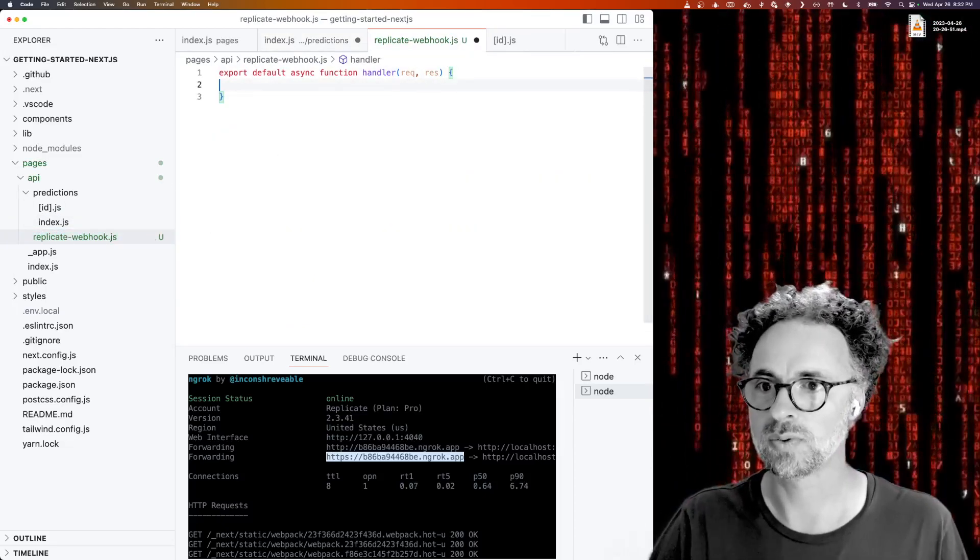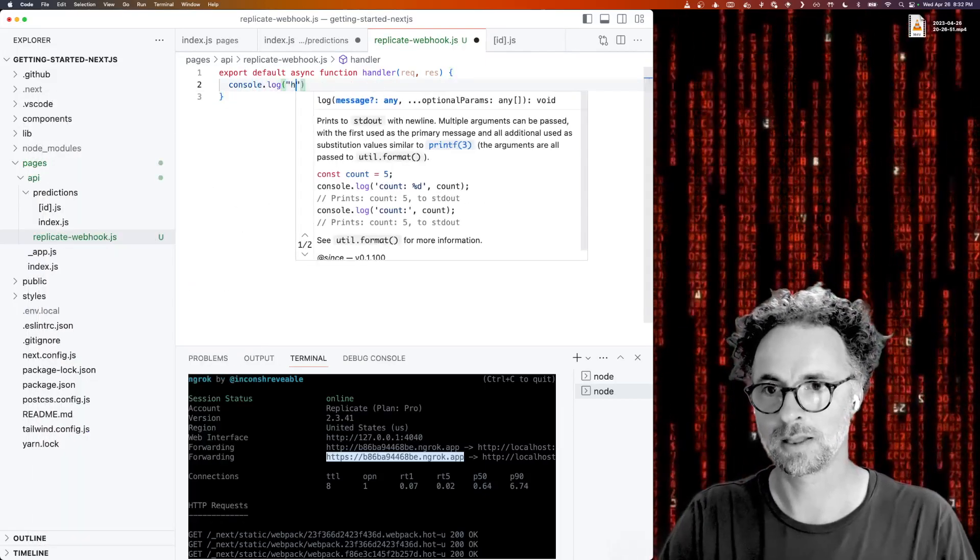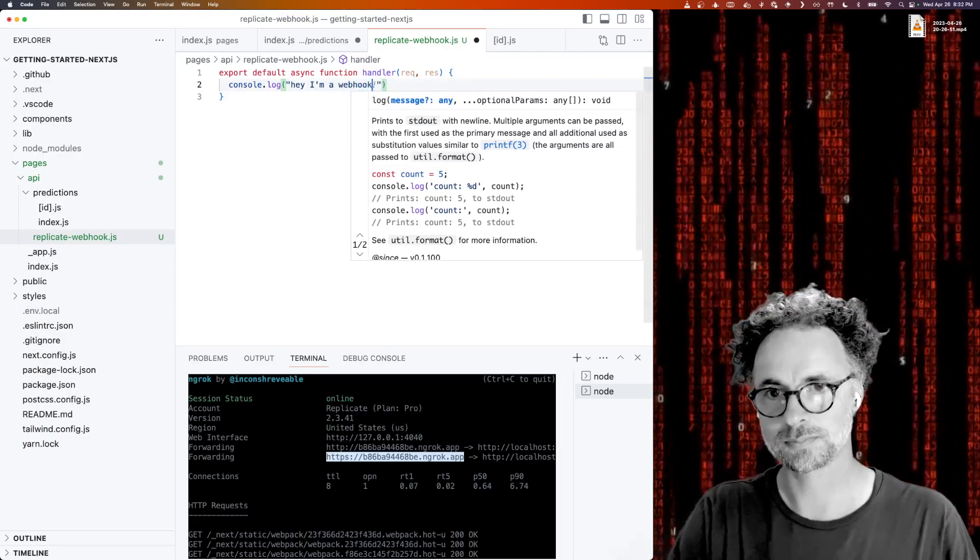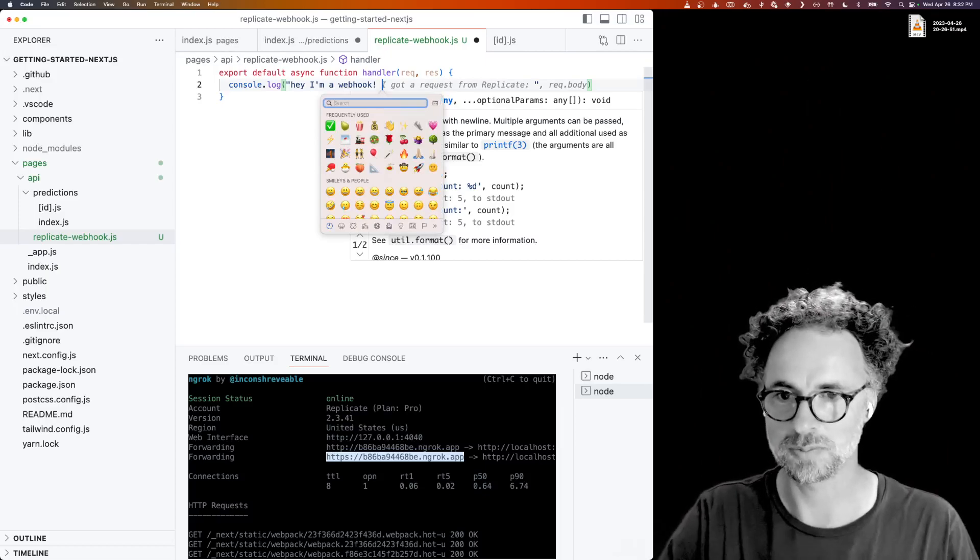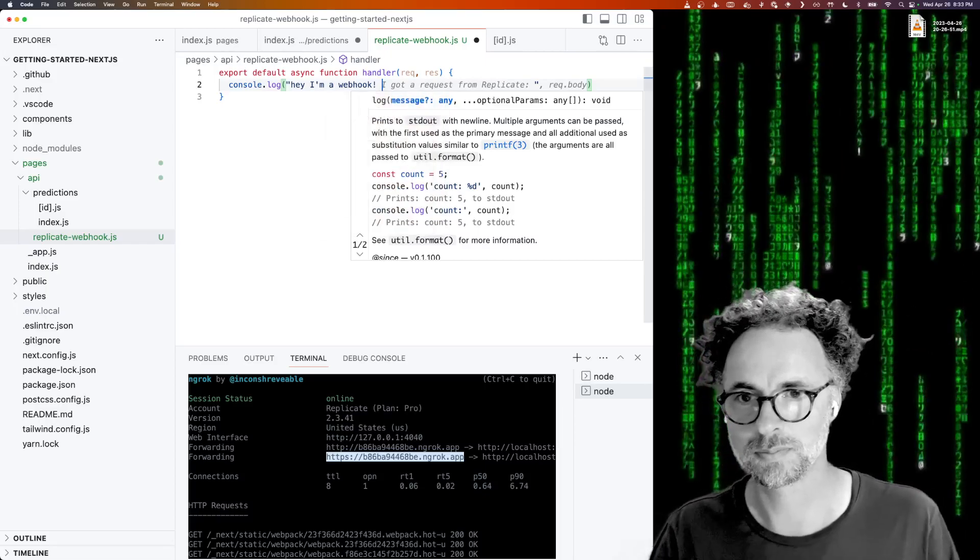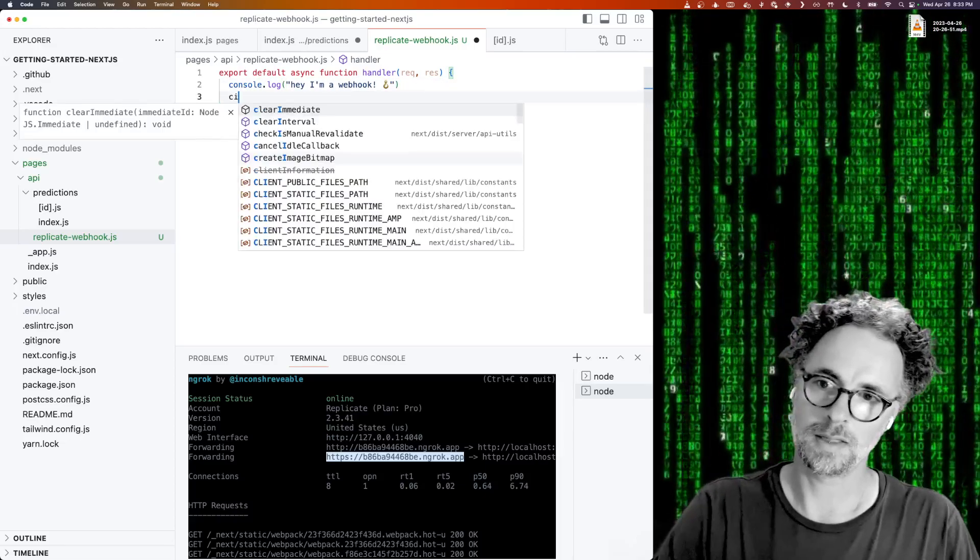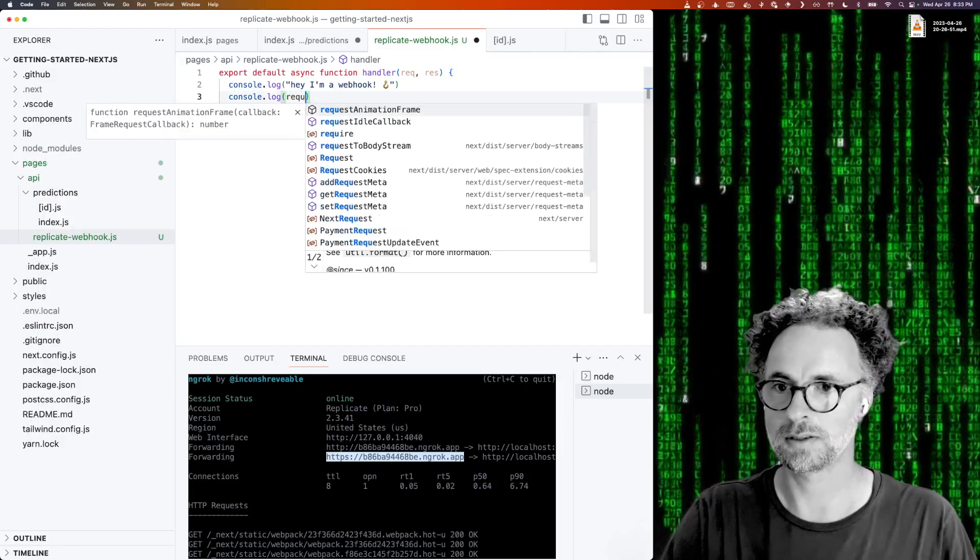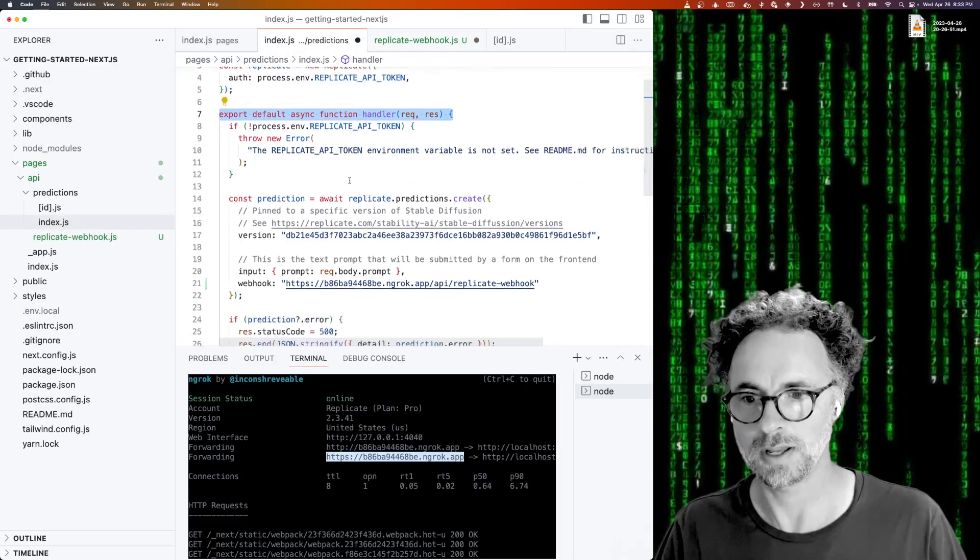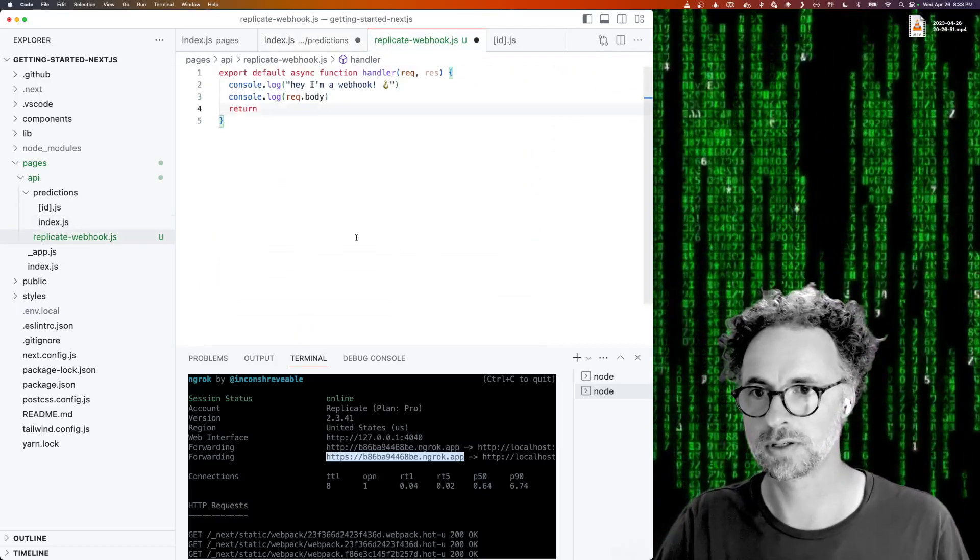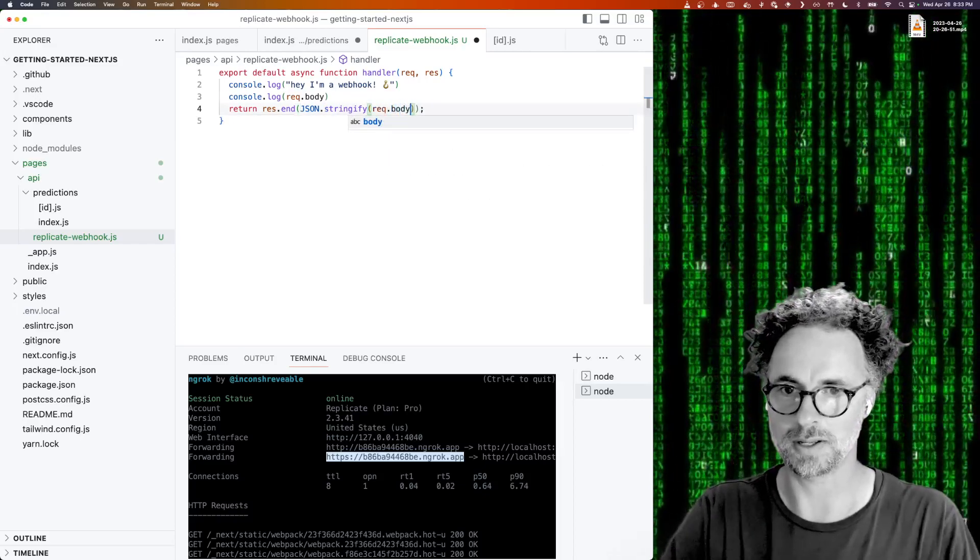And what do we want to do with this function? We want to console.log, hey, I'm a webhook. Thanks Copilot for suggesting the exclamation point. Let's do some emoji too.